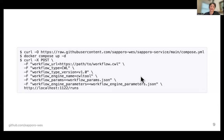Then you can start sending workflow execution requests to the server using the API standard defined by the GA4GH Cloud Workstream. Here you can see the workflow URL, workflow type CWL, workflow type version, engine name, and parameters defined in a JSON file, along with the workflow engine parameters, all posted to the REST API.